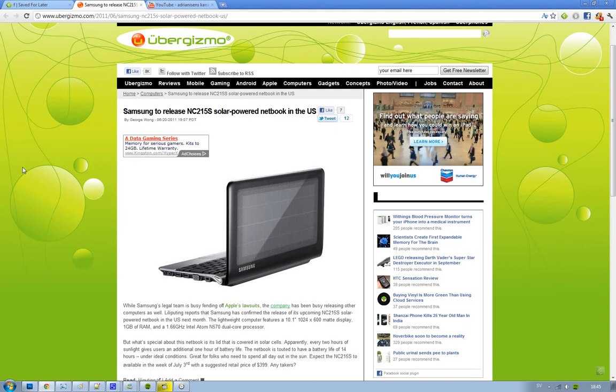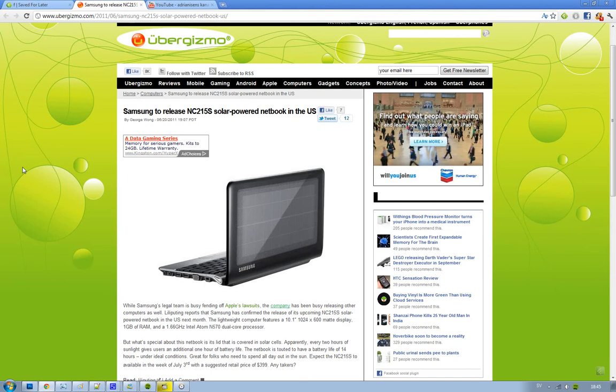It has a 10.1-inch display with 1024x600 matte display, which is good for use in the sun. It also has 1GB of RAM and a 1.66GHz dual-core Atom processor, which is pretty cool.